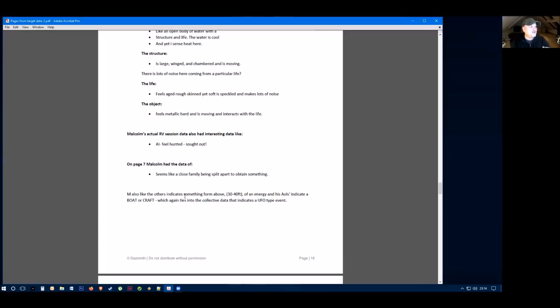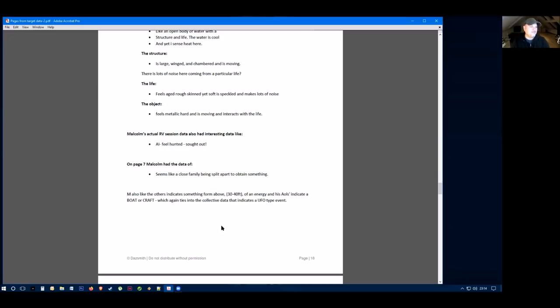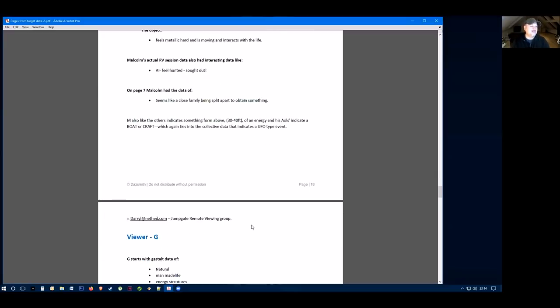M, like others, also indicates something from above 30 to 40 feet of an energy and has AOLs, which are guesses in remote viewing, indicates a boat or a craft, which again ties into collective data of some kind of UFO-y type event.